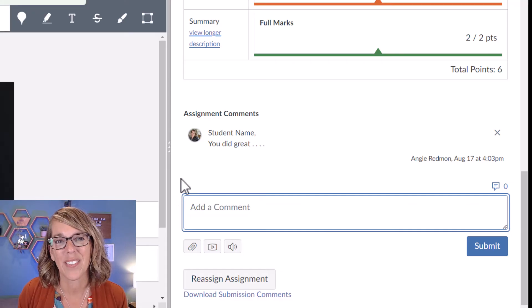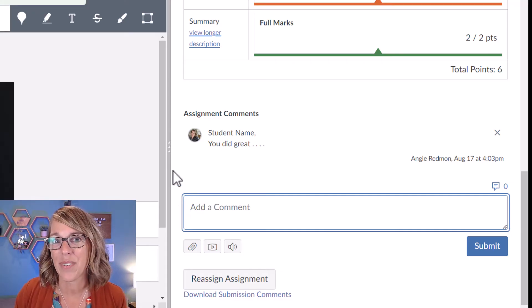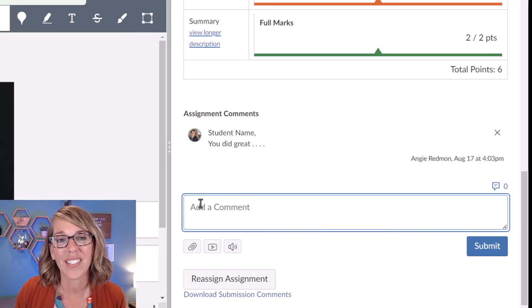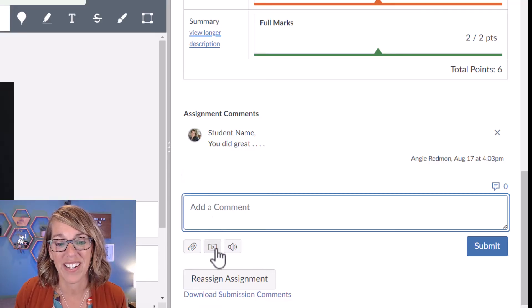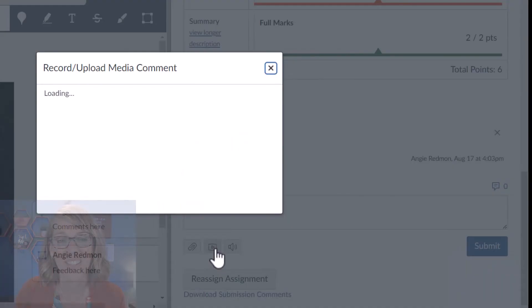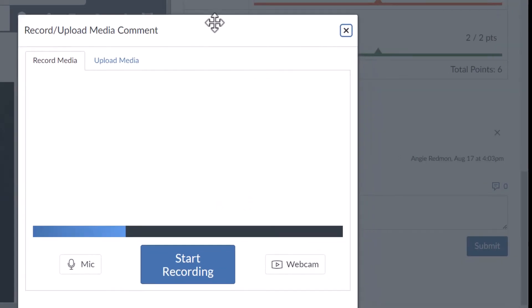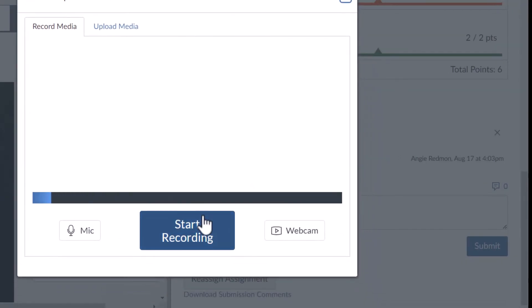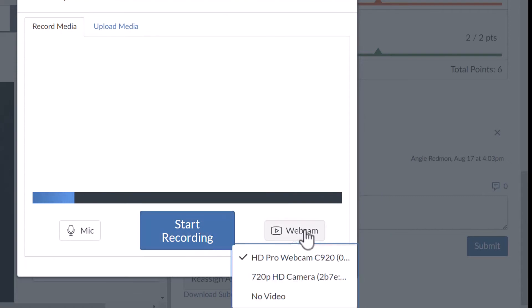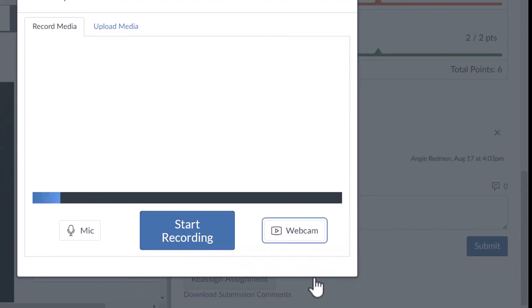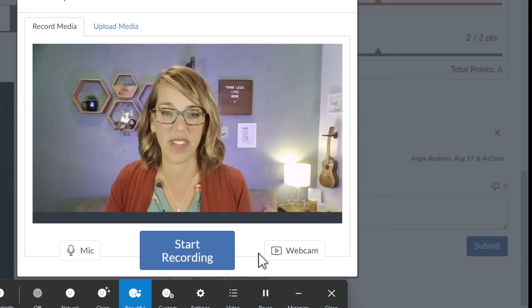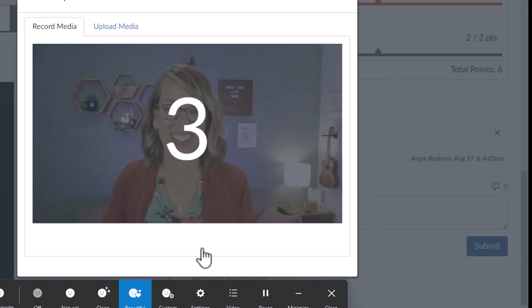Another one that students really, really like are these media comments. So if I click on the media comments, let me move this up so you can see the different options. I can start a voice recording or I can do a webcam recording. Let me put it on this webcam here. And then I can start recording.